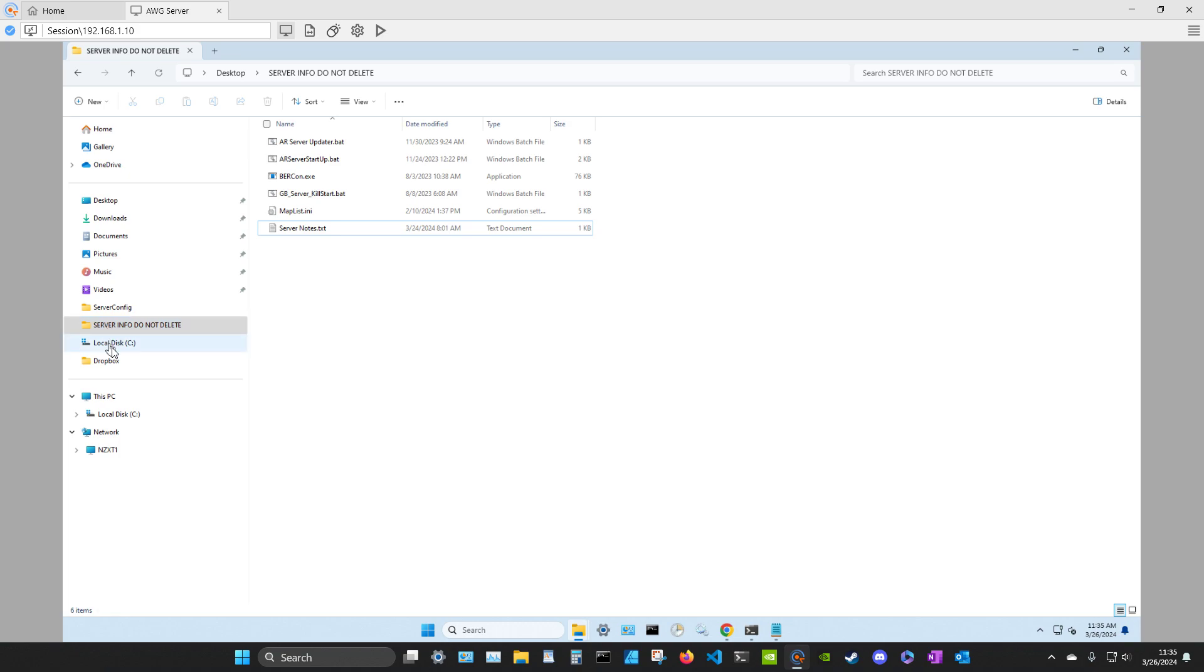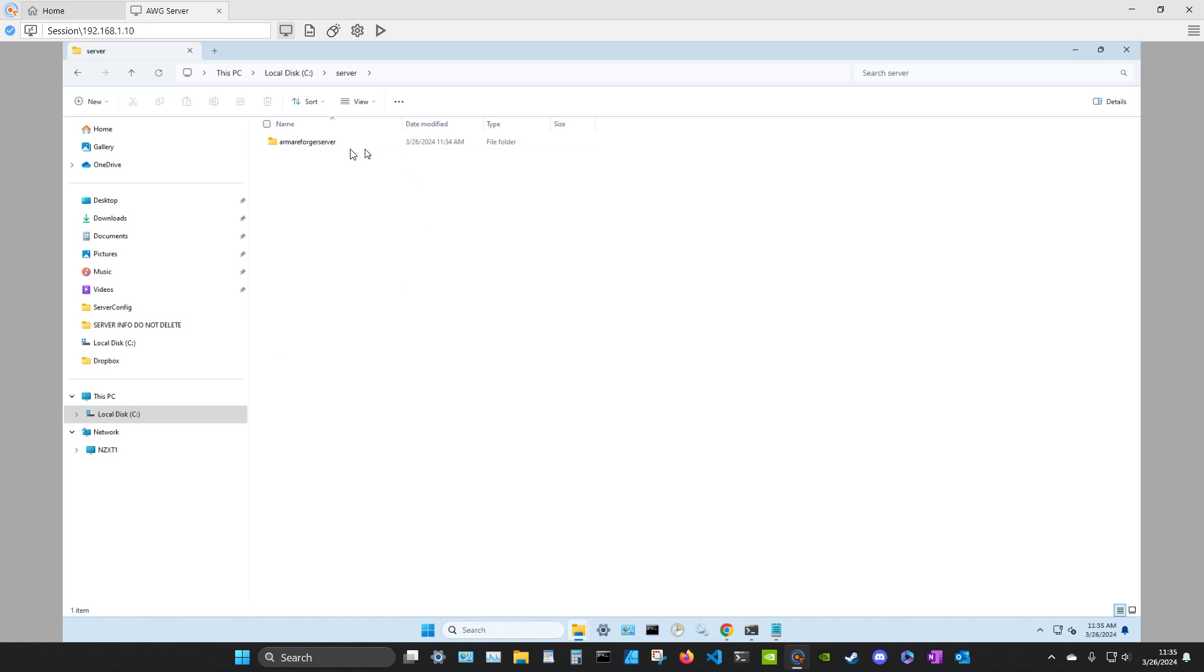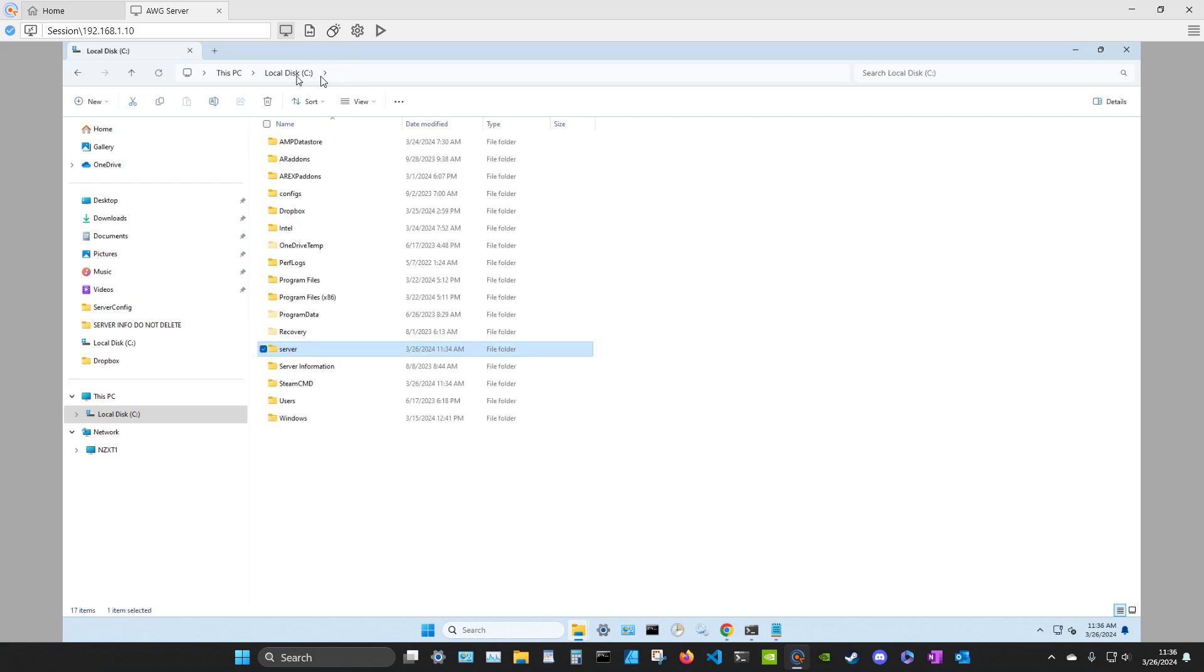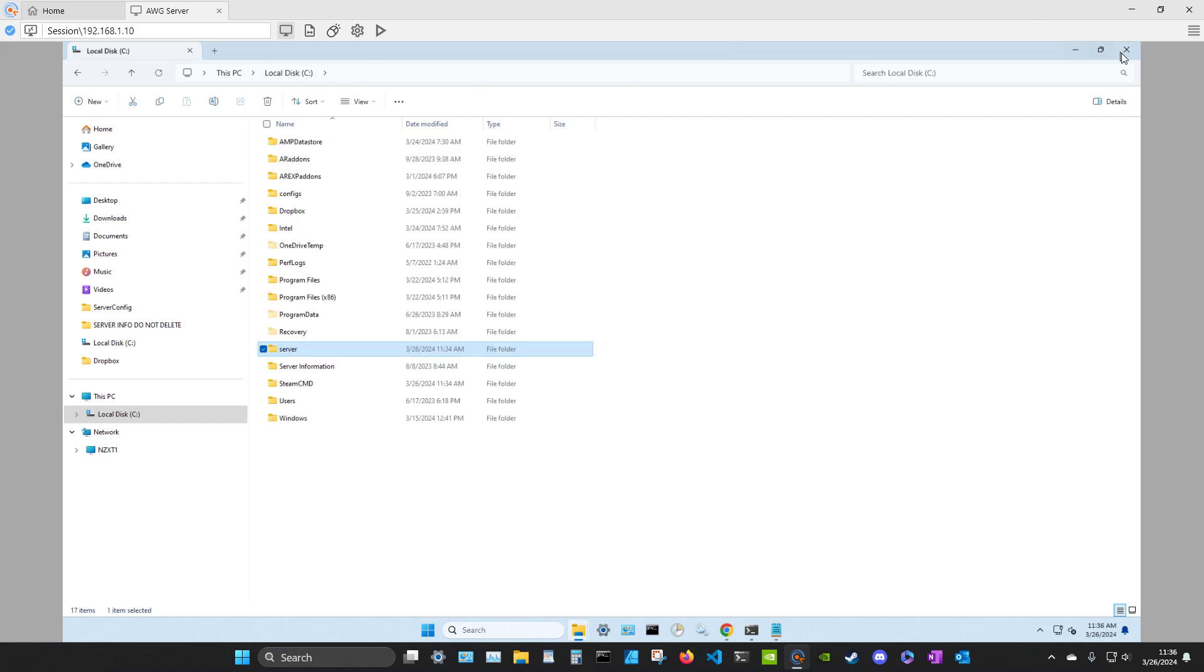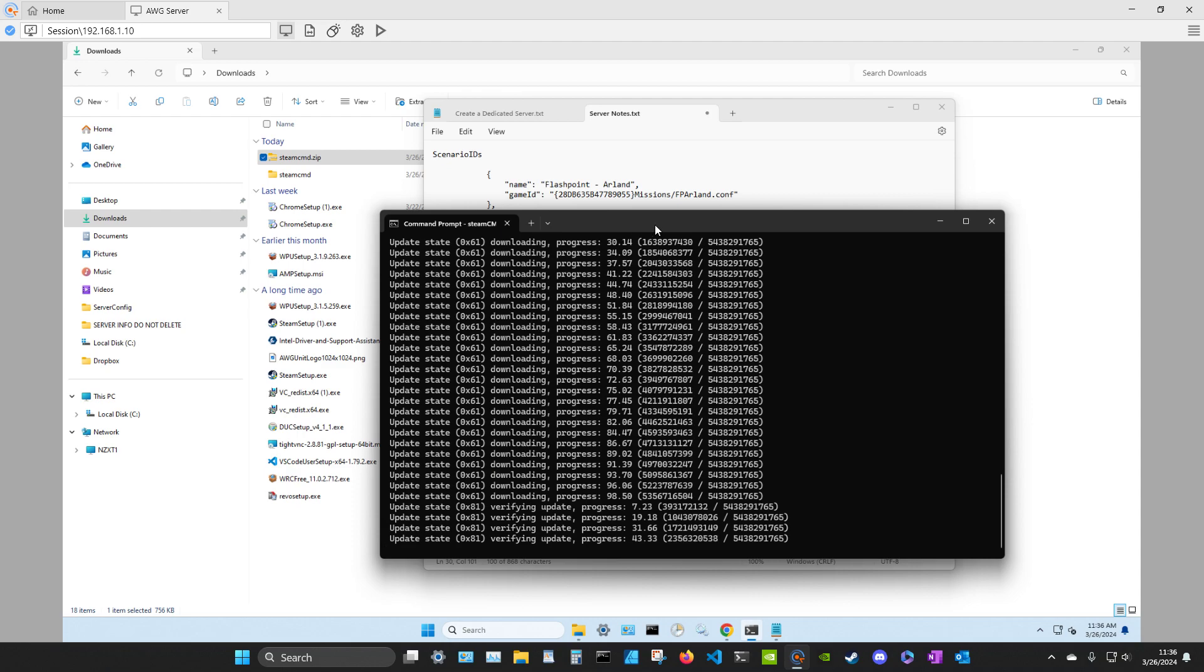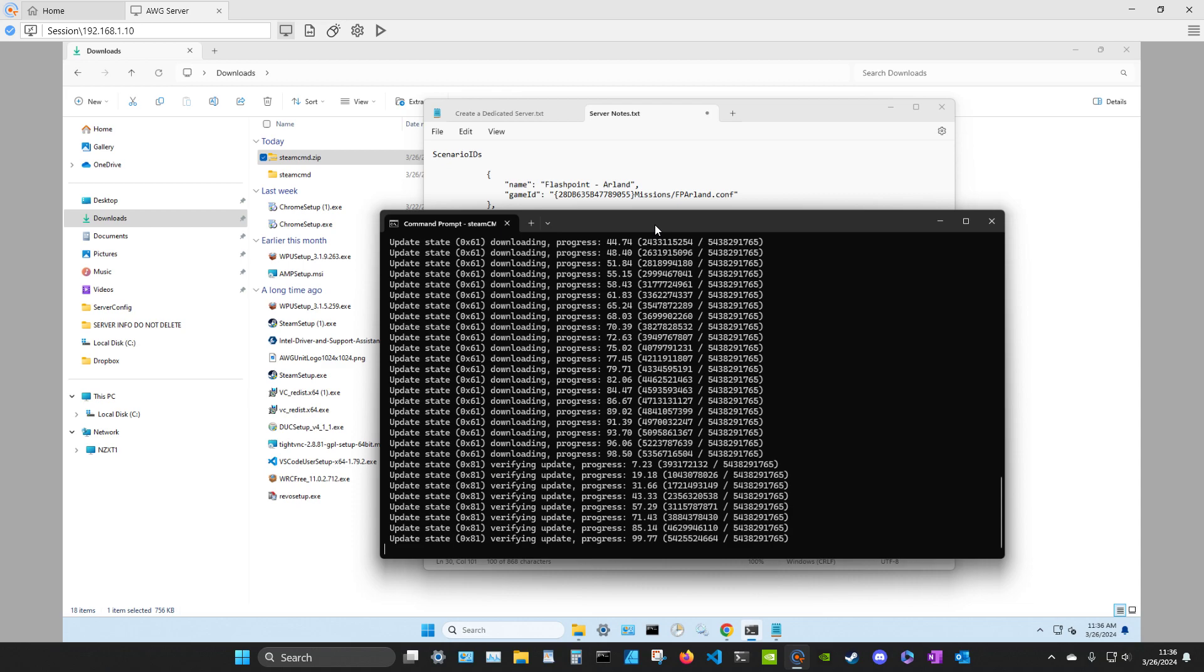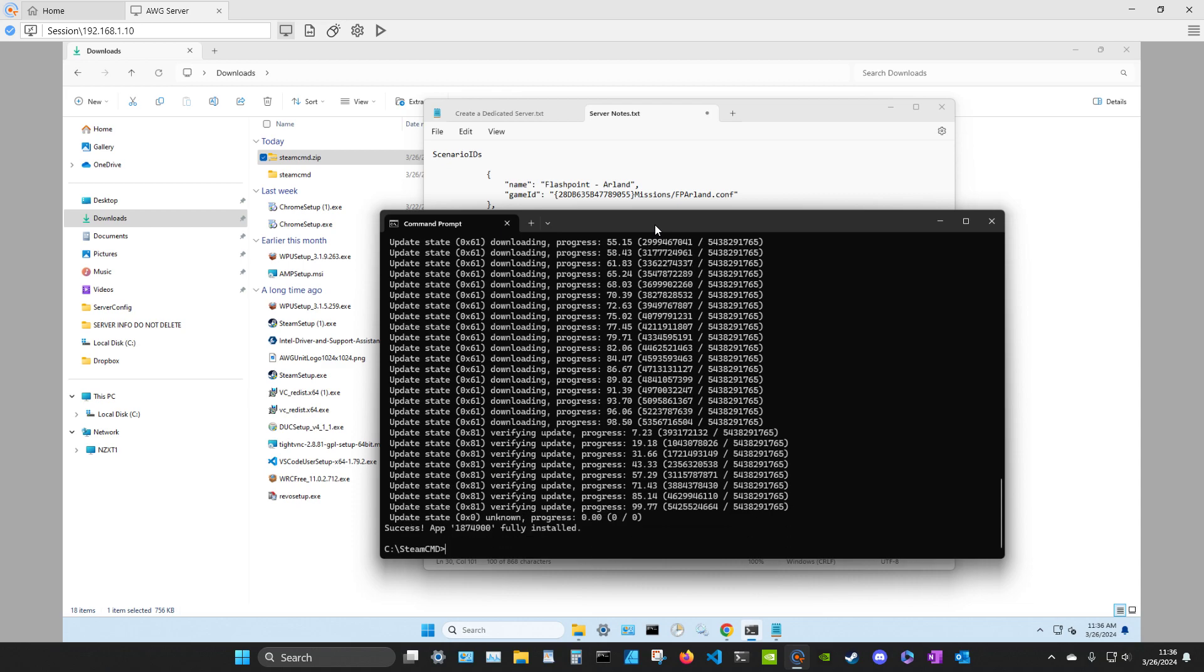And let's see here. So I should have a directory now called server and then Arma Reforger server. And it's probably, I don't want to click in there just yet. I probably could safely do it, but we'll just let it crunch, do its thing. It's verifying the update. There we go.